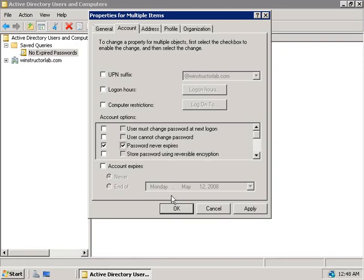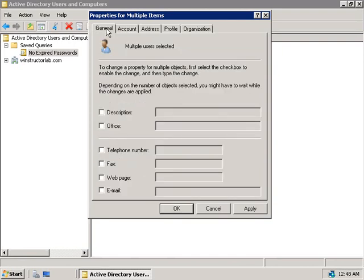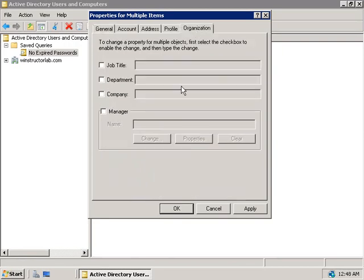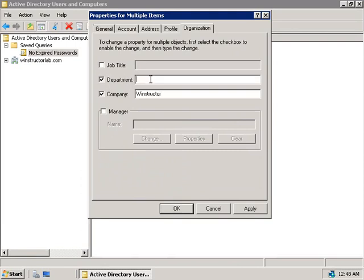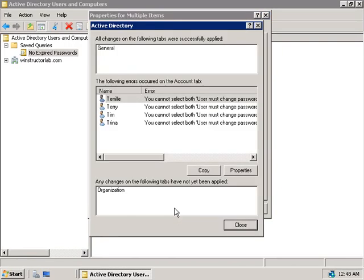But before we go and click on OK, let's go and make a couple of other changes. We'll go to the General tab here, and we'll add in a web address. So we'll use winstructor.com, and let's go to the Organization tab, and we'll add in a company here, and we'll also add in Winstructor. And why don't we make these guys a member of the Marketing Department. Alright, now we'll click on OK.